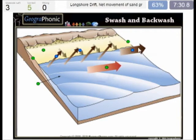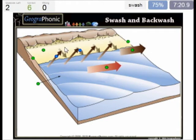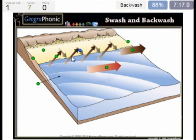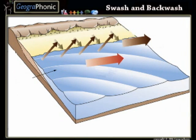Basically, longshore drift is the direction in which the sand grain particles move in total. Then we have a zigzag movement, which is followed by the waves. It is called swash when the wave arrives, and when it goes backwards it is called backwash. You can play this game yourself — look in the description of this video to find the link to the game.